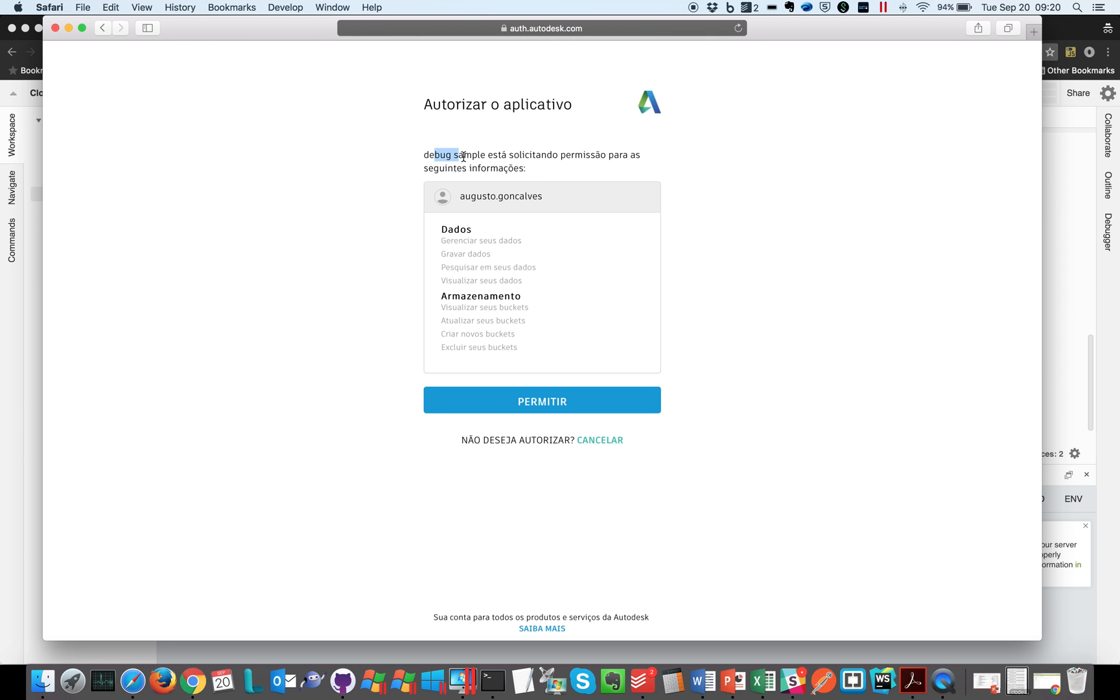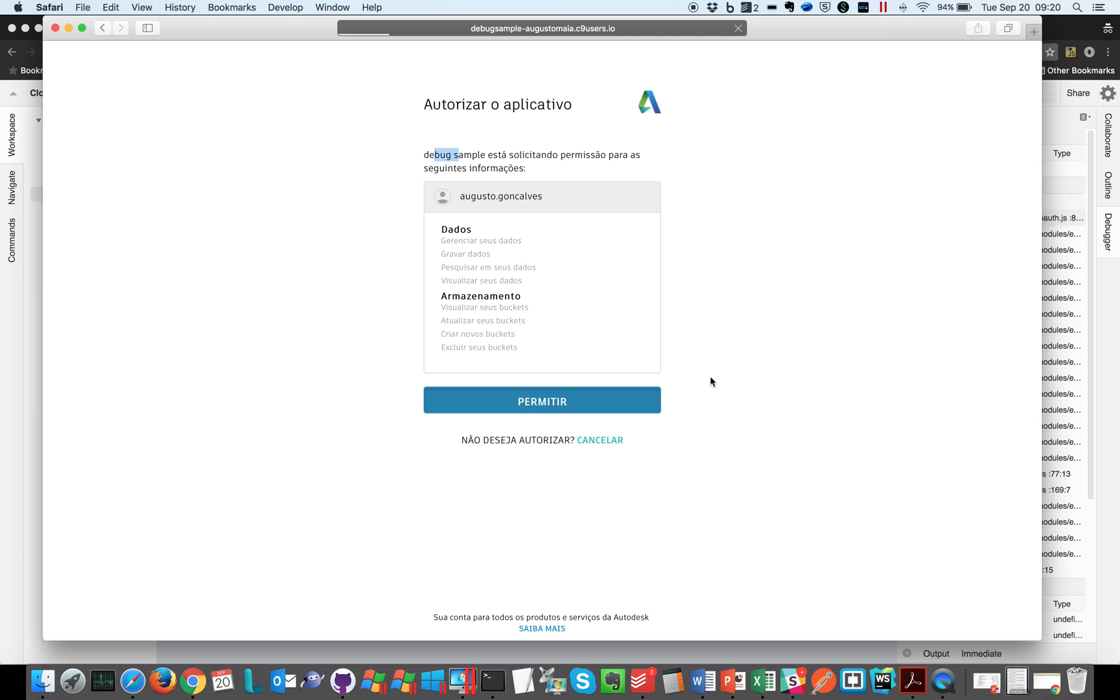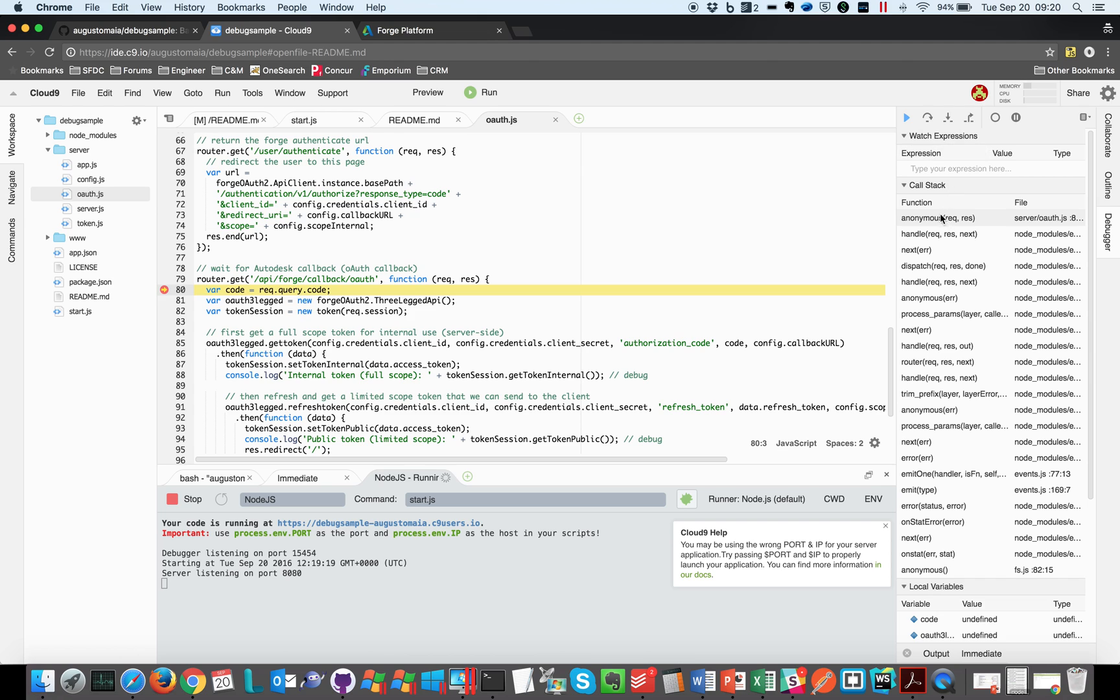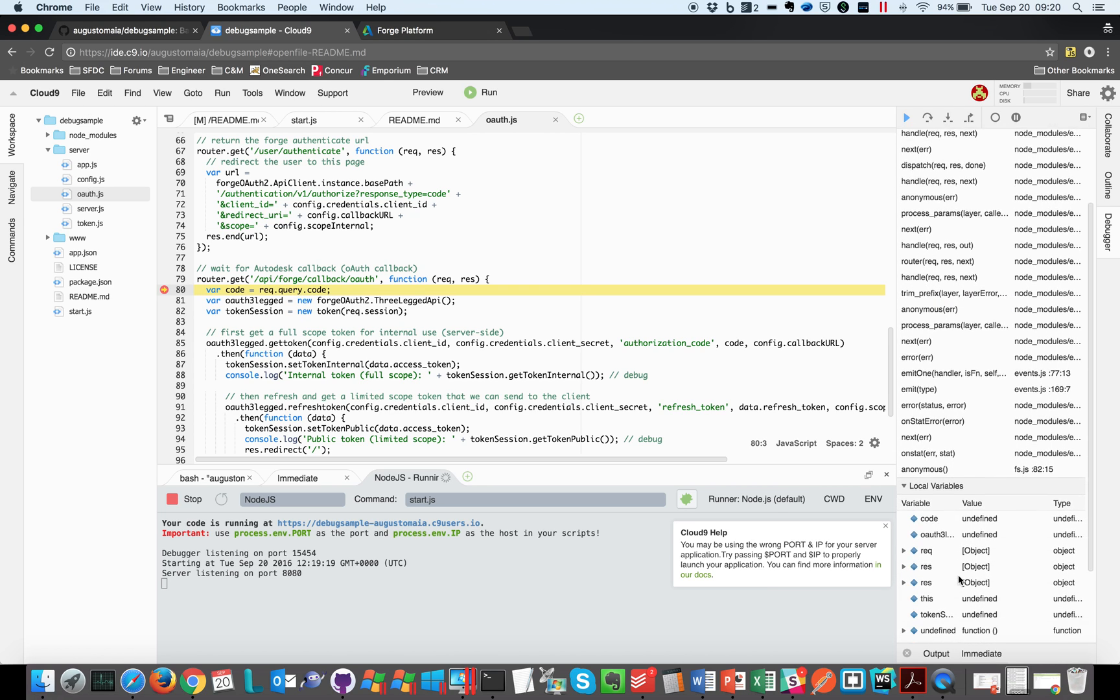Debug sample is trying to access my information. I'm going to allow that and you see the code is stopped now. And if I come back I can see all the environment, all the call stack, the local variables.